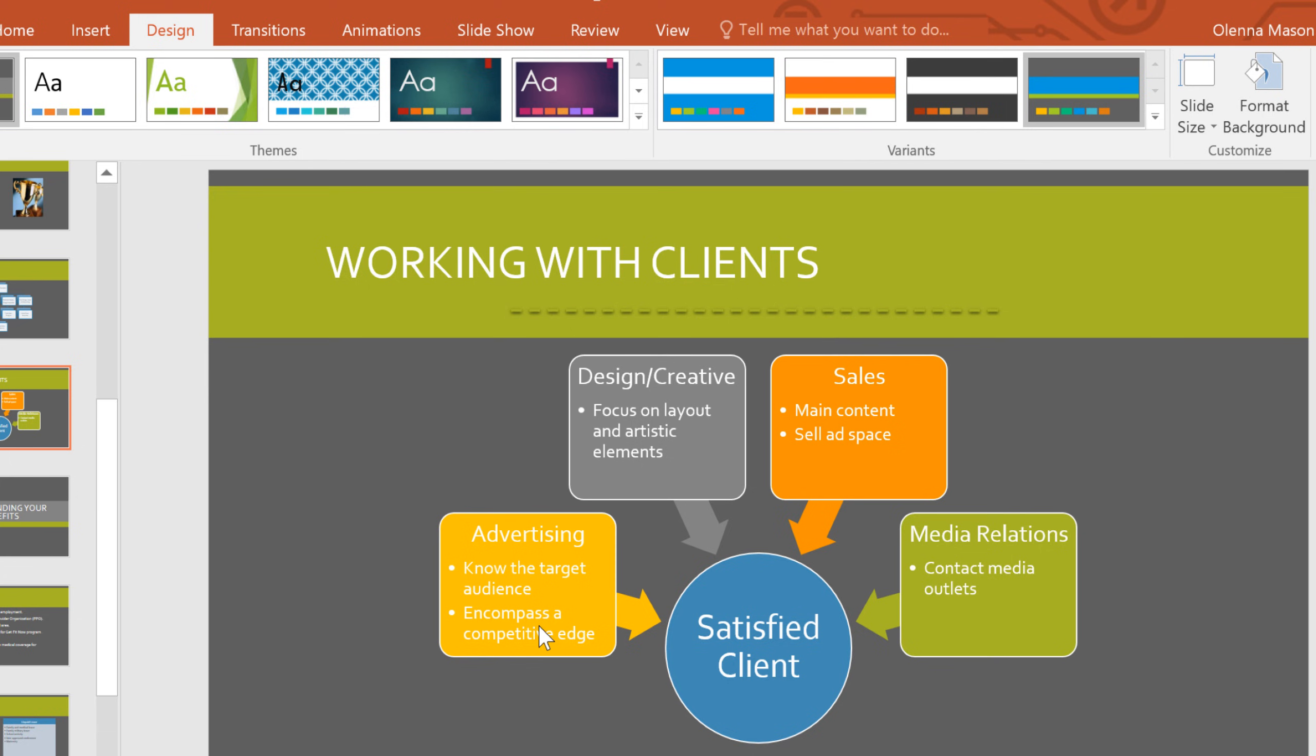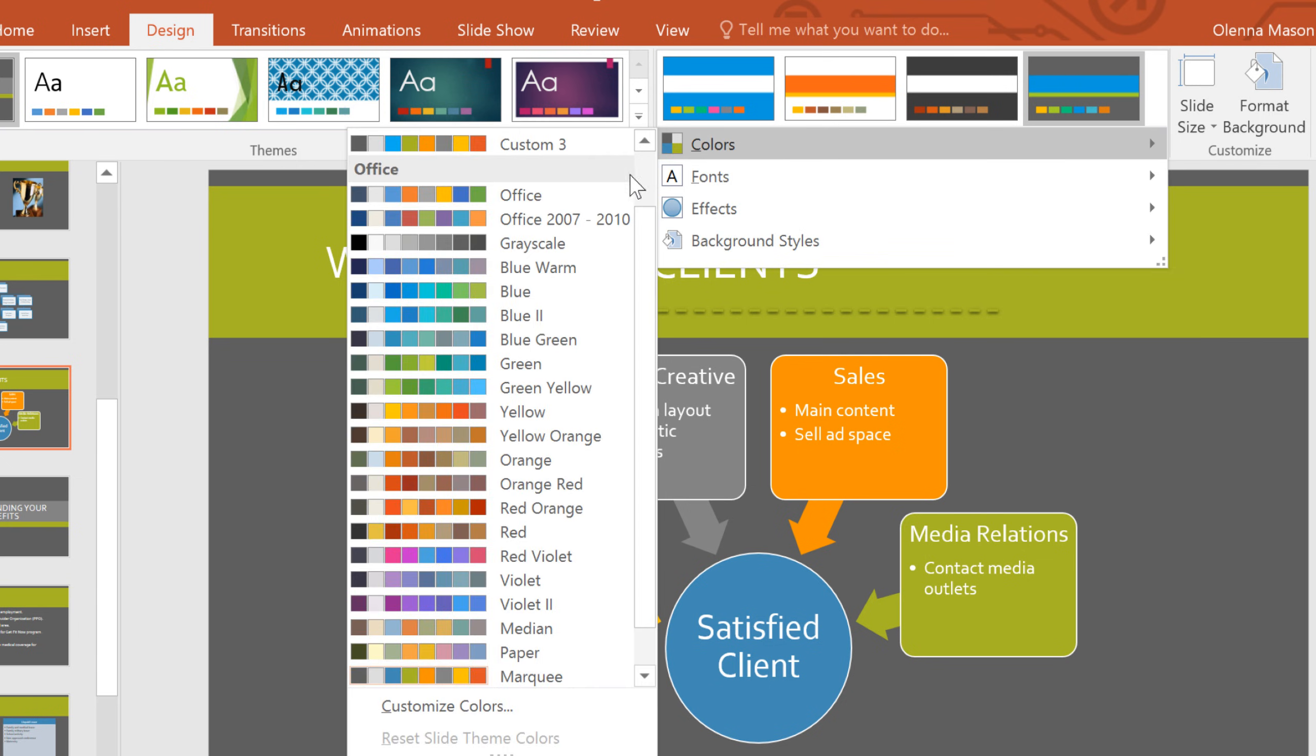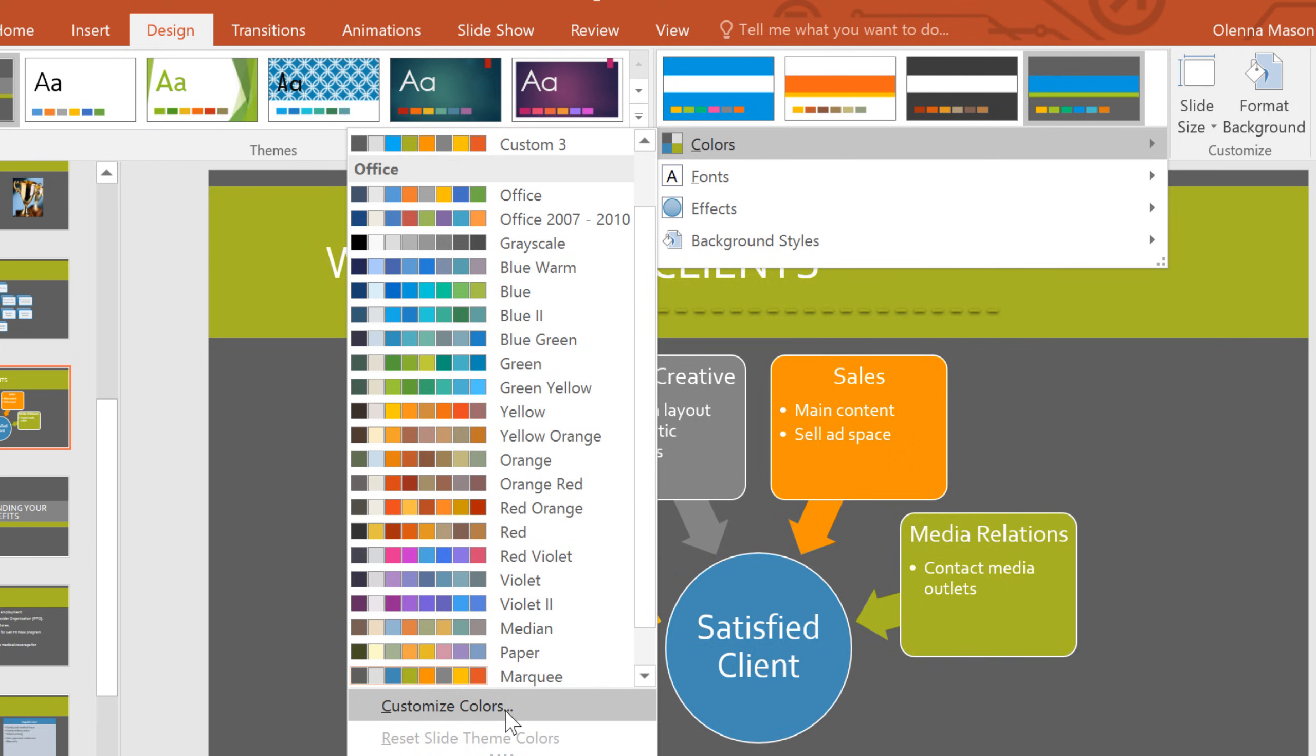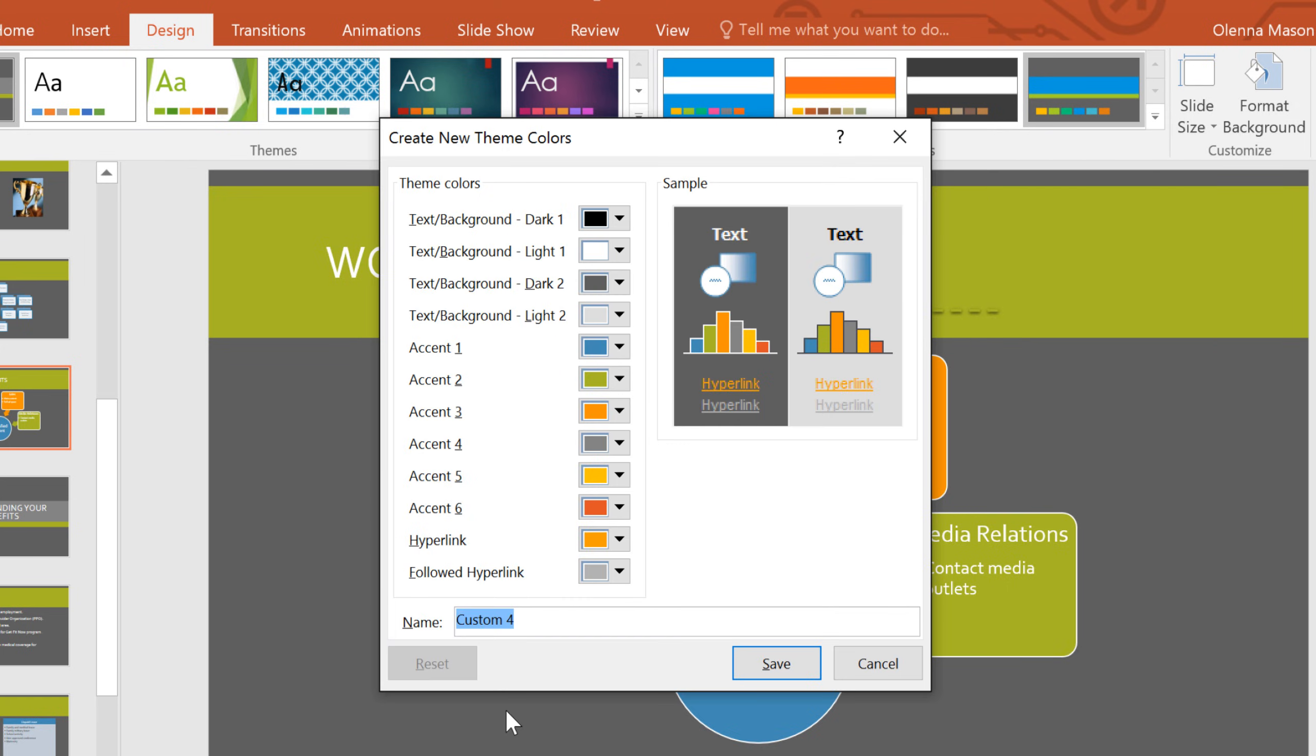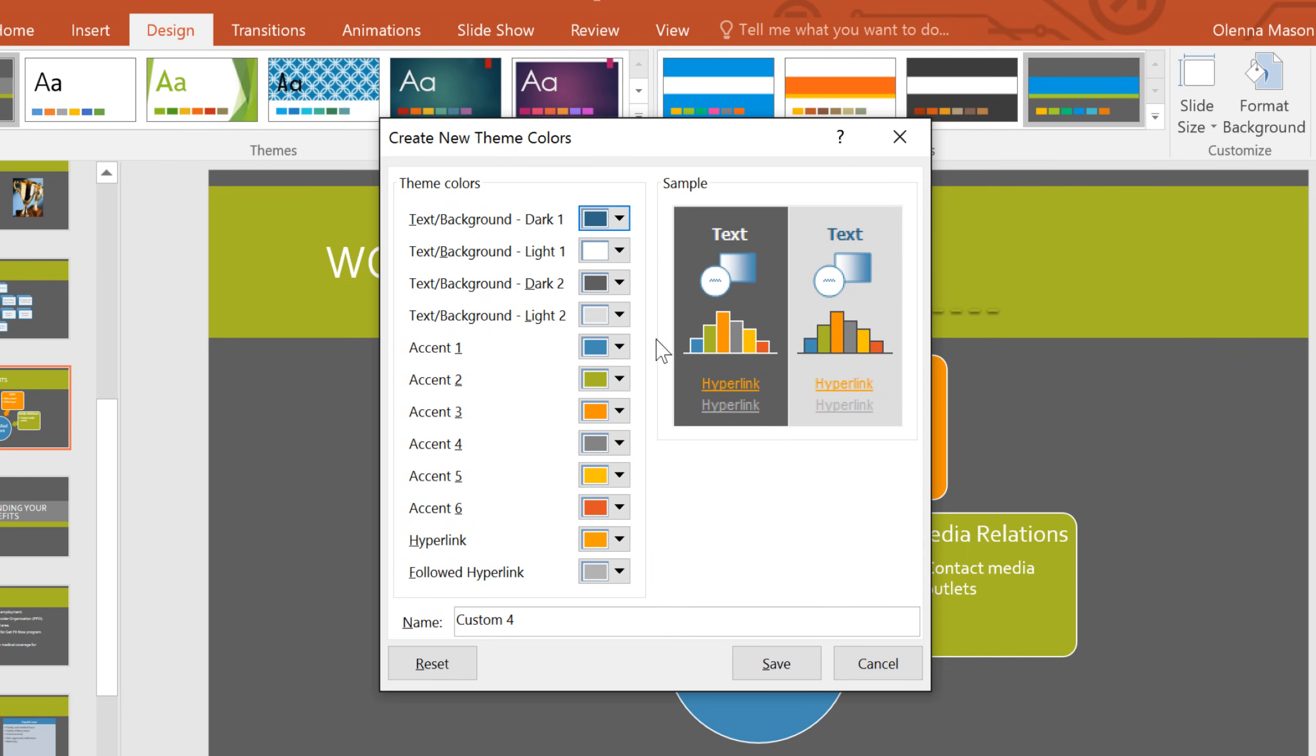Sometimes you may not like every color in a set of theme colors. Fortunately, it's easy to change one or more particular colors to suit your needs. Go back to the colors menu and then go to Customize Colors. Here we could pick all new theme colors, but I'm just going to change a couple of them.